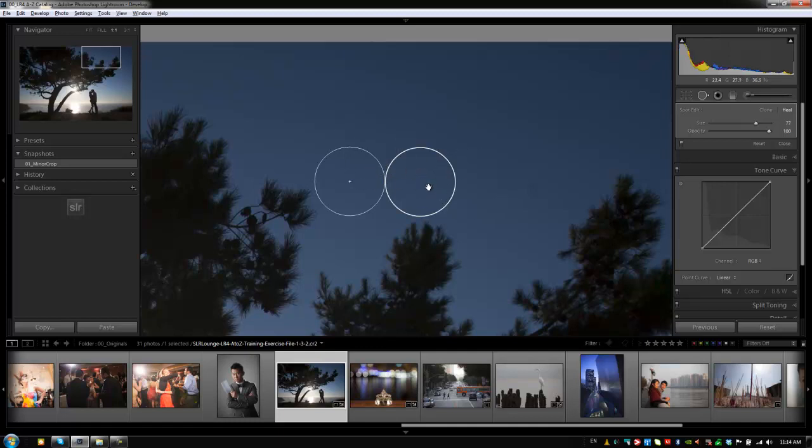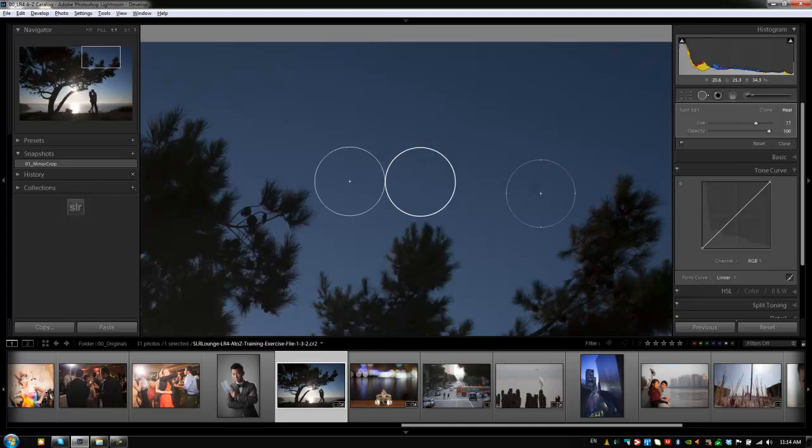It's pulling from the sample area, so what it does is it's going to guess the sample area and try and basically use the correct sample area to replace the target area. And in this case it guessed correctly, so we're good. We can move on.